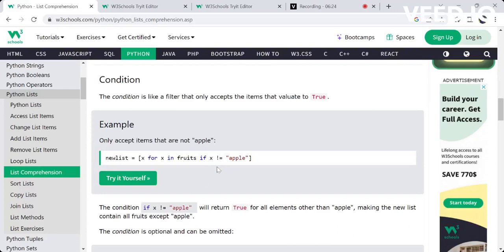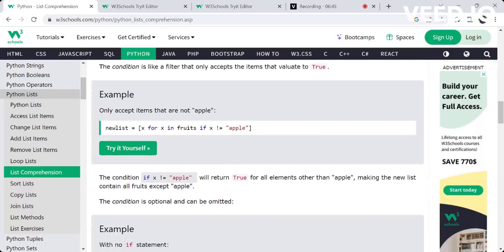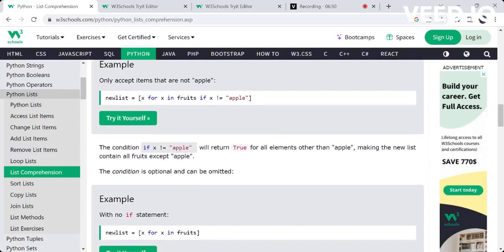For example, what is the condition for filtering apple items? We only accept the items that are not apple — that is, x where x is not equal to 'apple'. So when apple is skipped, only the remaining elements are included. You can try it yourself.